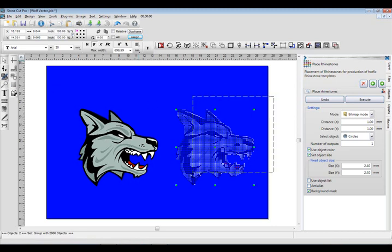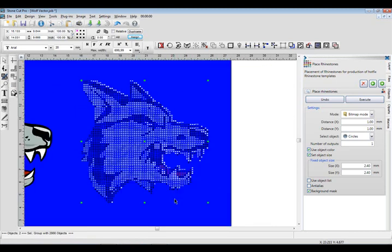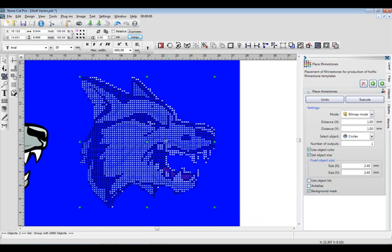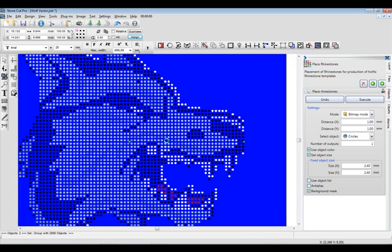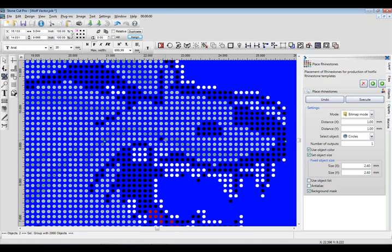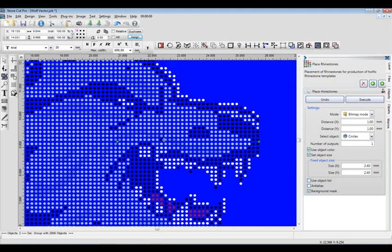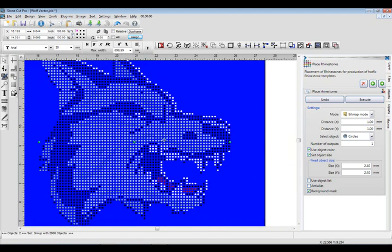So that design right there. Pretty awesome. You've got the red tongue. You've got the white teeth. You've got the accent colors around the face. Even the little, if we zoom in here, you even have the different shades here of gray. You might want to go in. You can delete some of these white layers over here. Although that creates some nice contrast. So I might leave that in there.